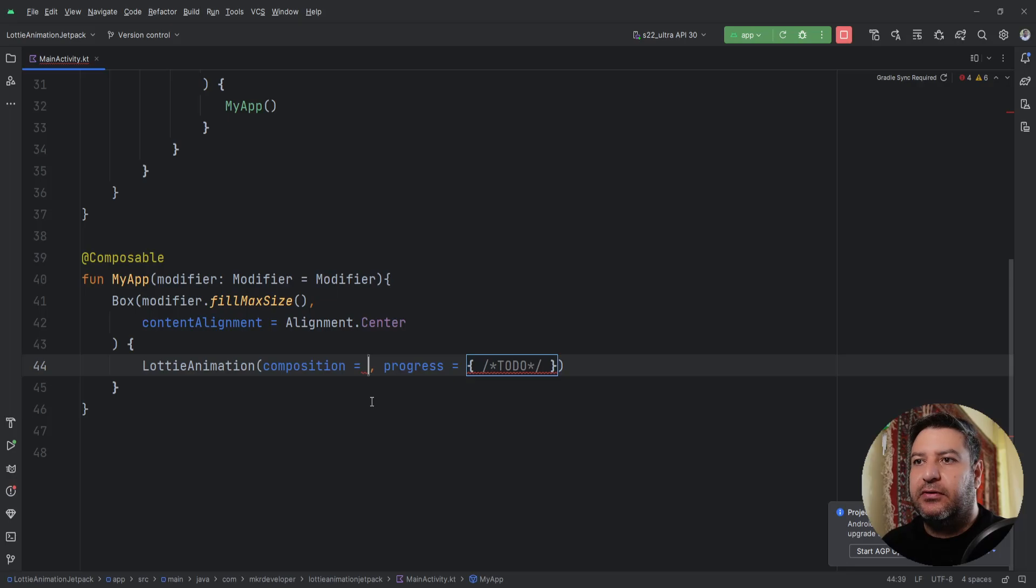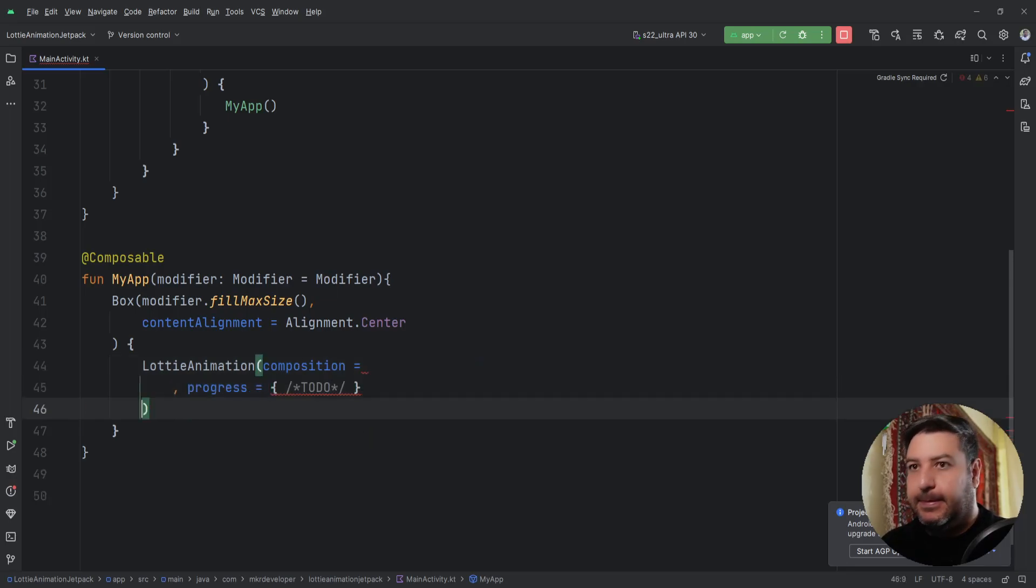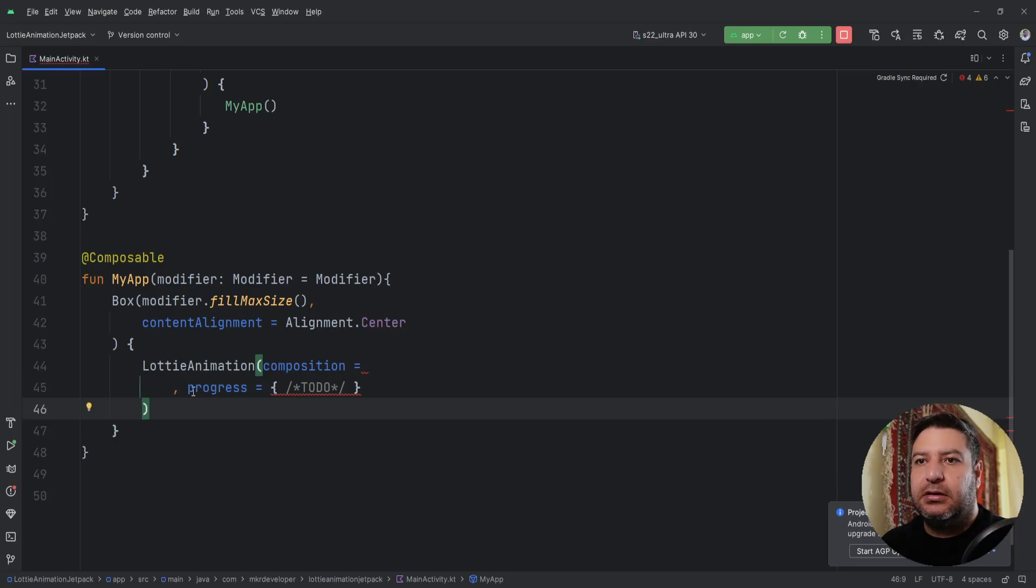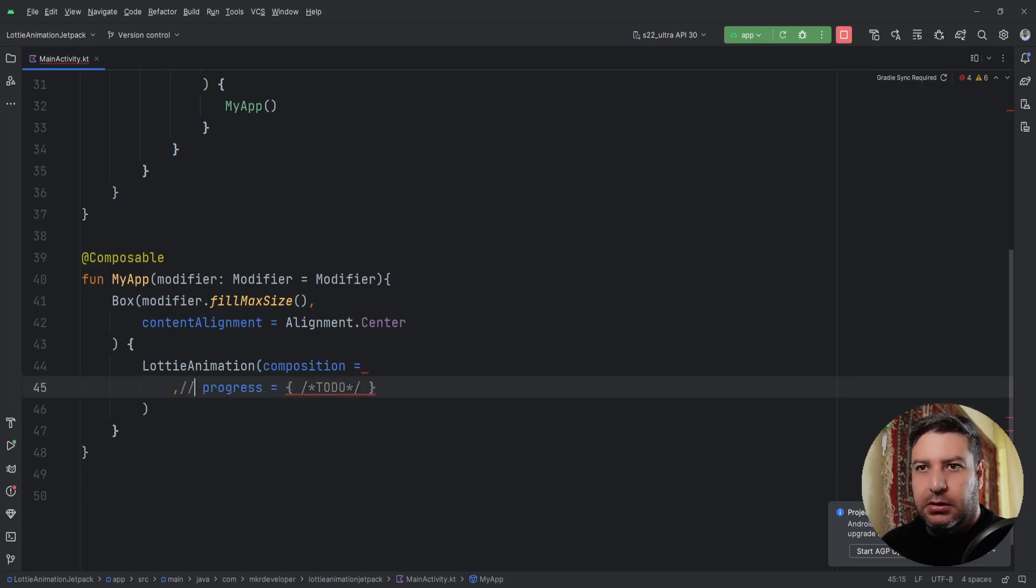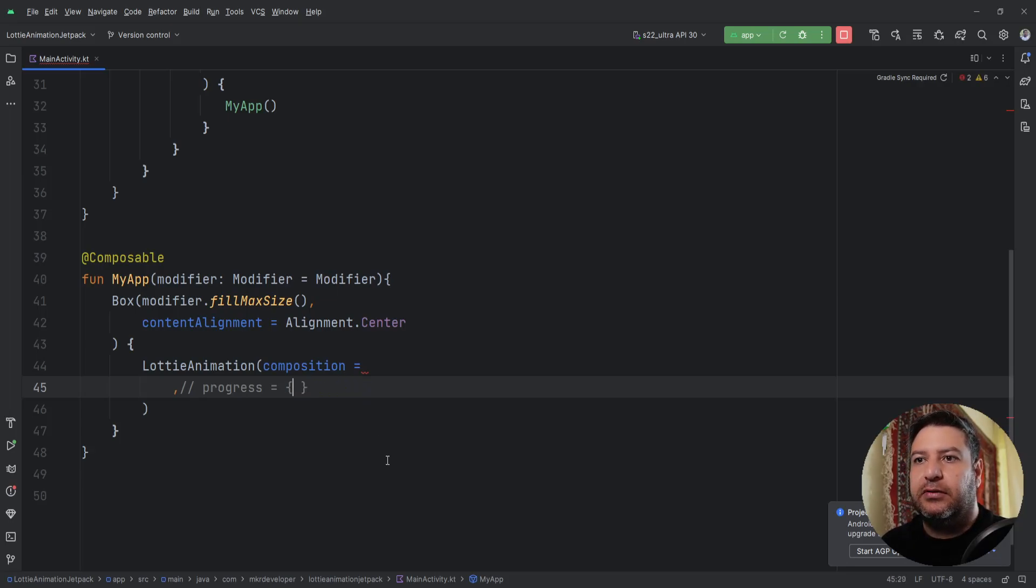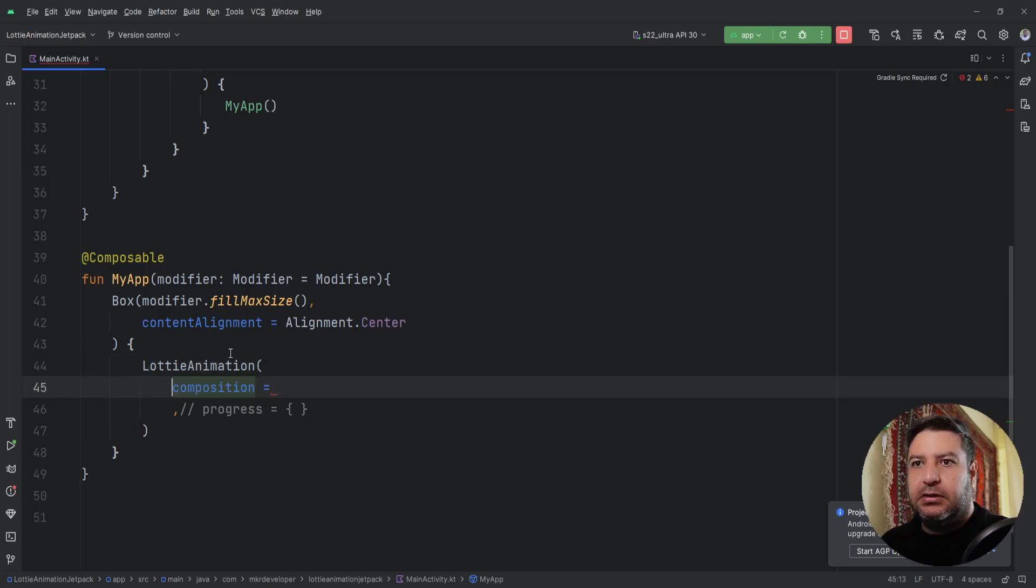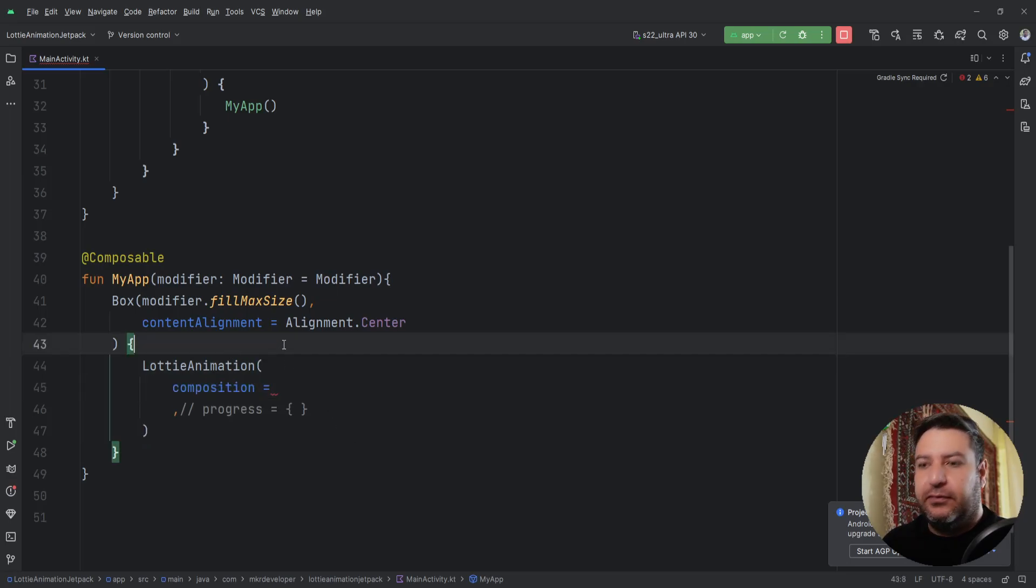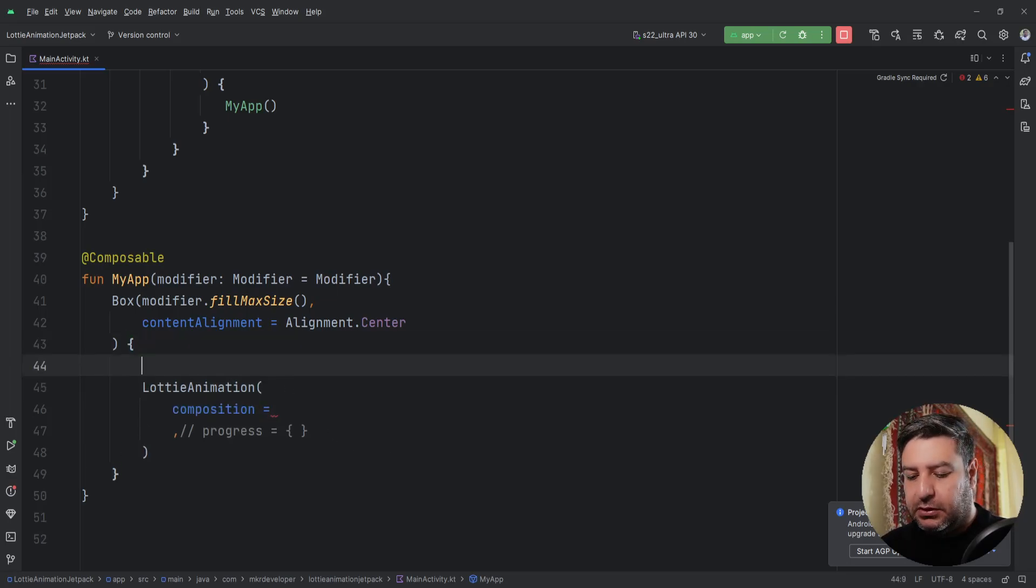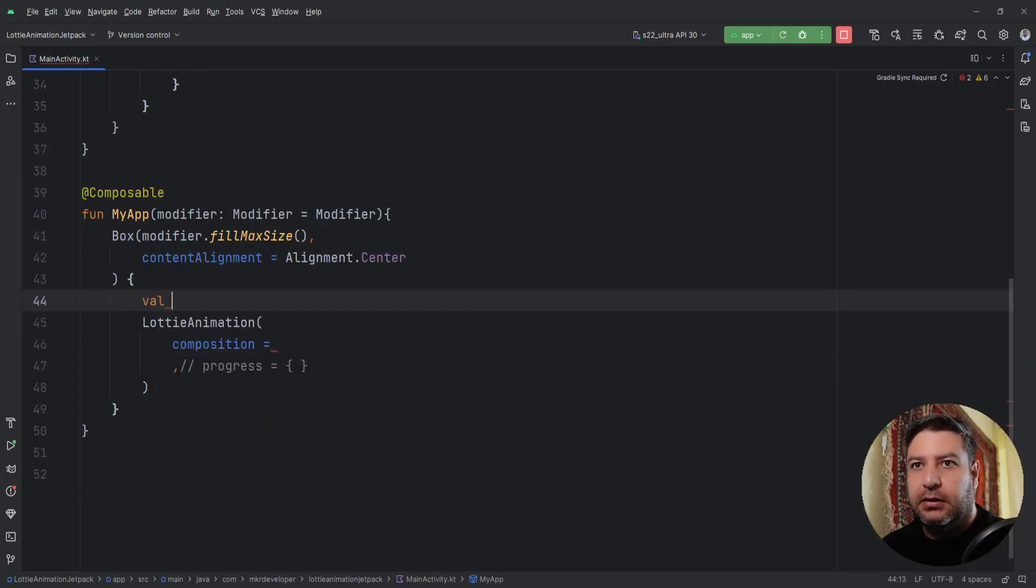Here, as you can see, I have some stuff: first composition and second progress. Let me comment this progress because I will not use it now in the first type, but we need a variable for the composition. I am going to create this variable here calling it composition.